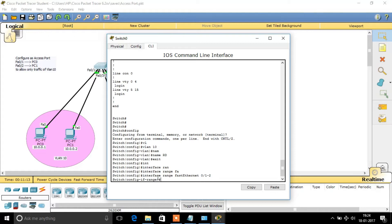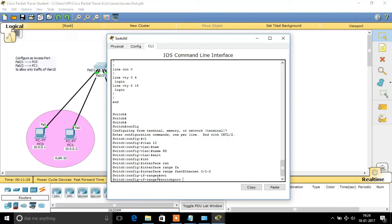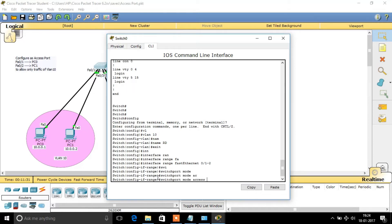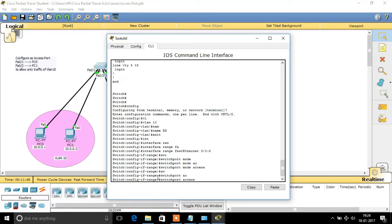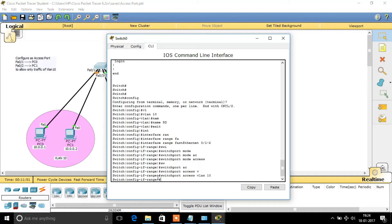Now I am going to make these ports access ports. Once configured as an access port, it will allow only the traffic of VLAN 10 or whatever VLAN I assign. The command is 'switchport mode access' — this changes the interface to access mode. Now the interface has been changed to access mode. Next, we allocate a particular VLAN using 'switchport access vlan 10'. VLAN 10 has now been allocated to this interface.